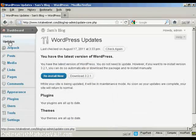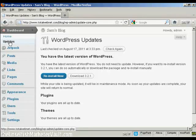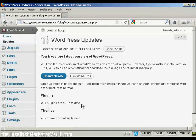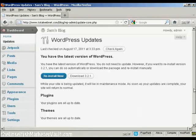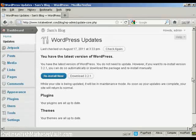As this is a brand new installation of WordPress, it's all completely up to date. But if there were any updates available, it would tell me underneath here if my plugins needed updating or my themes needed updating.